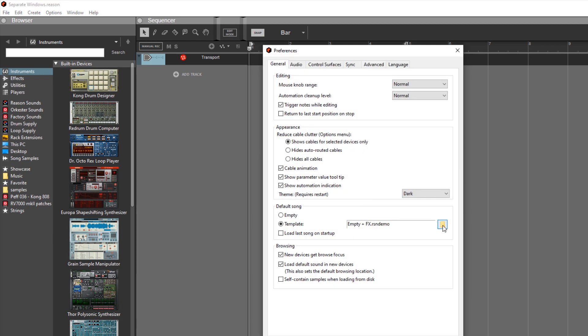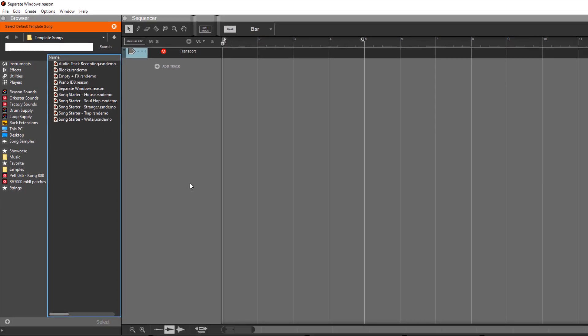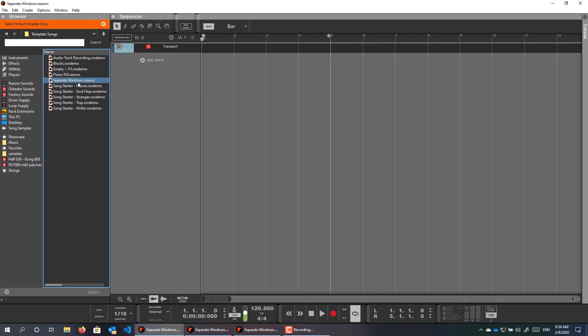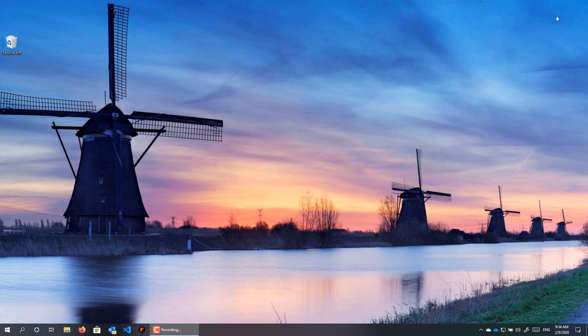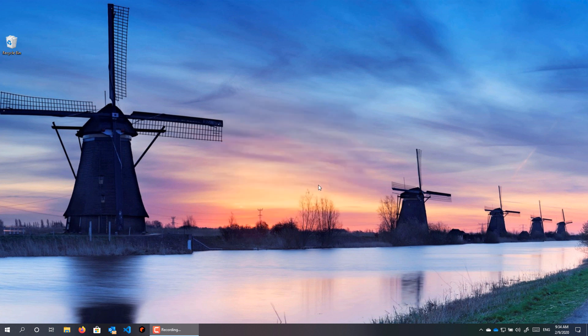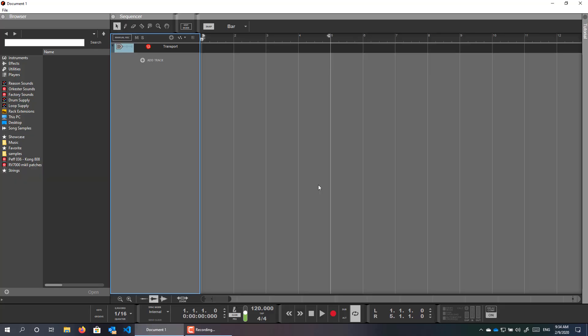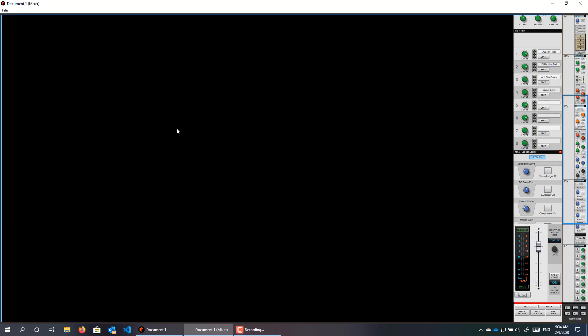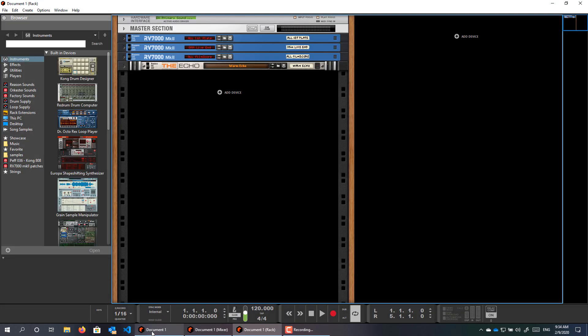Then you go to preferences and select separate windows template. And now, the next time you launch Reason, you have your new project in separate windows.